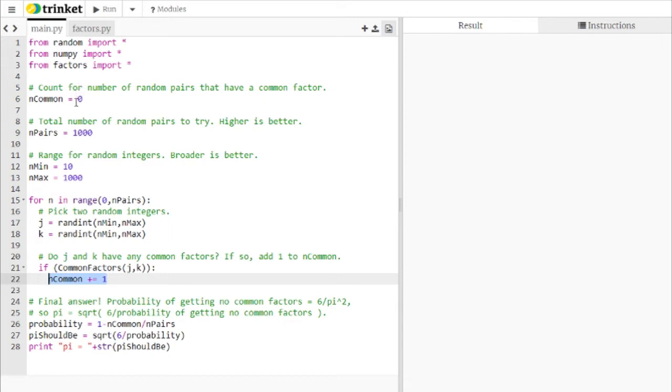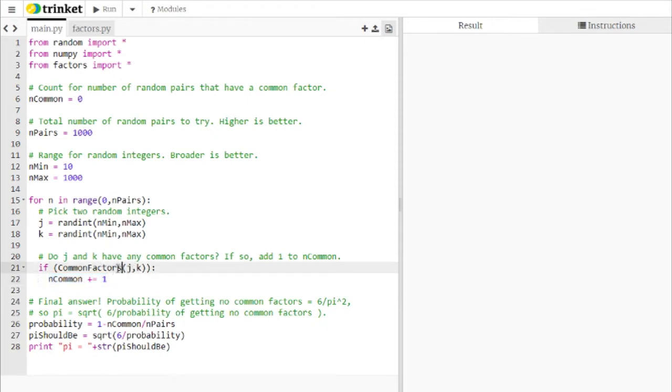And every time we draw a pair of numbers that have common factors, we add 1 to in common. And we'll talk about how we check for that in just a second.